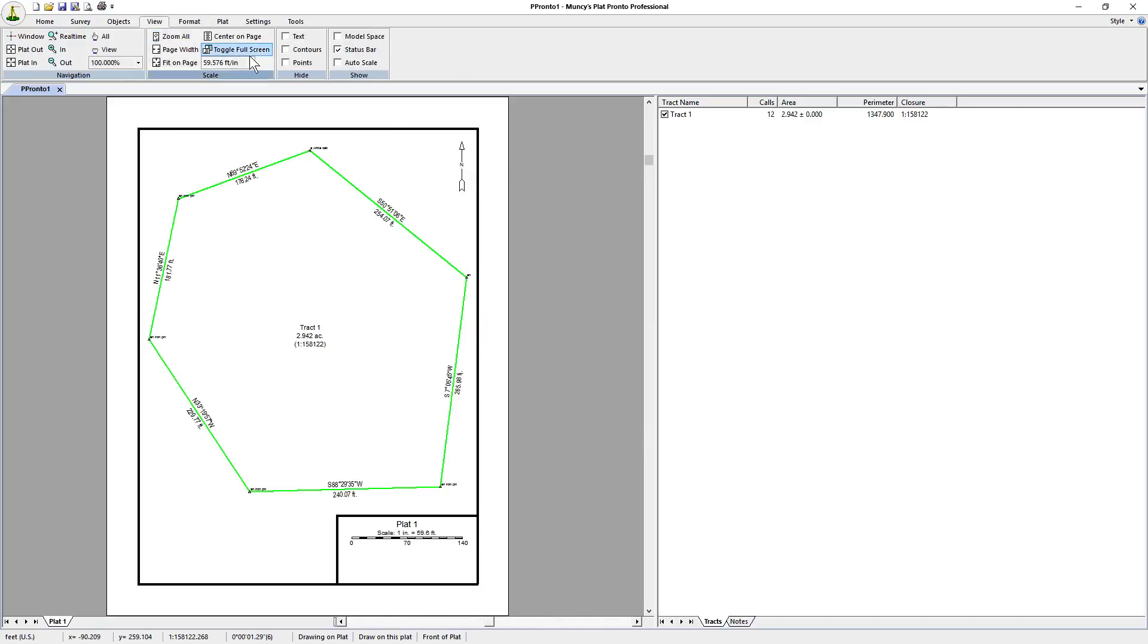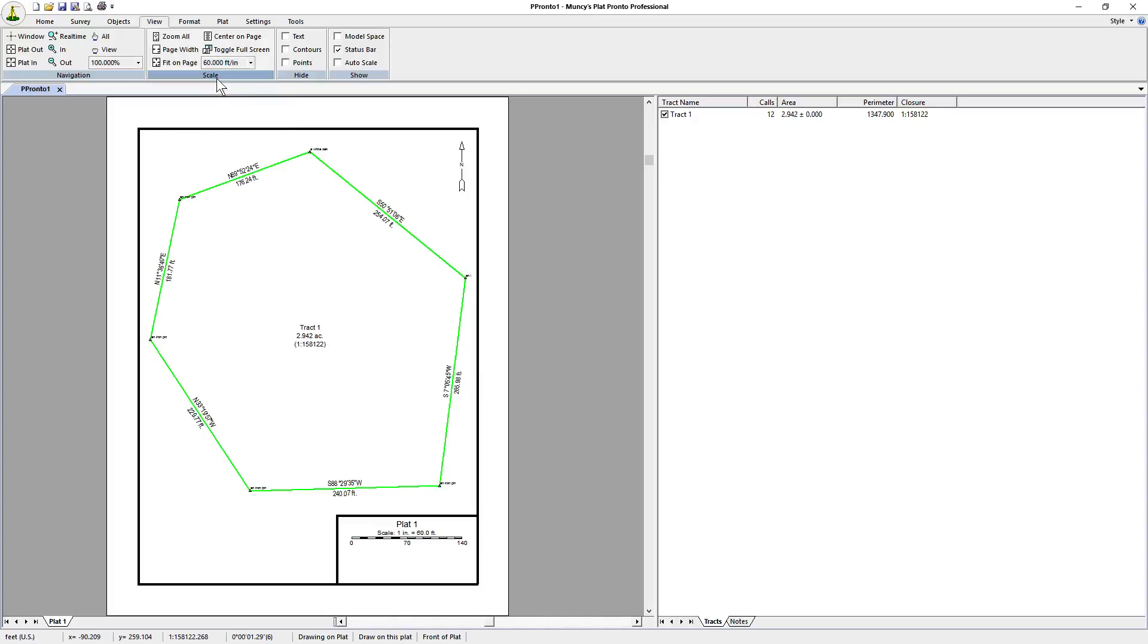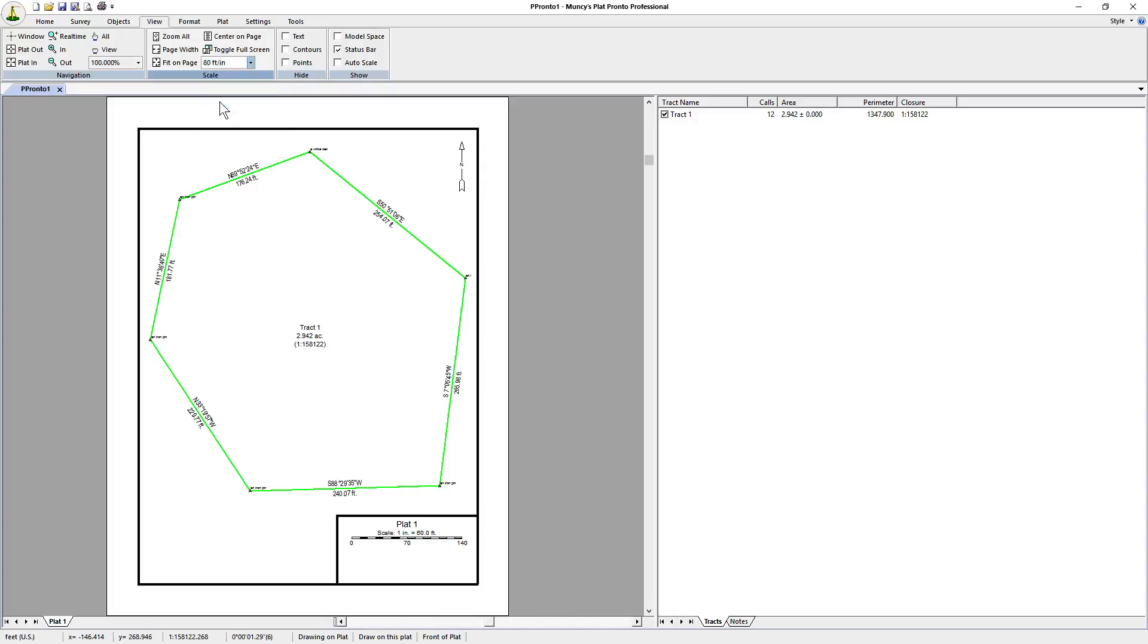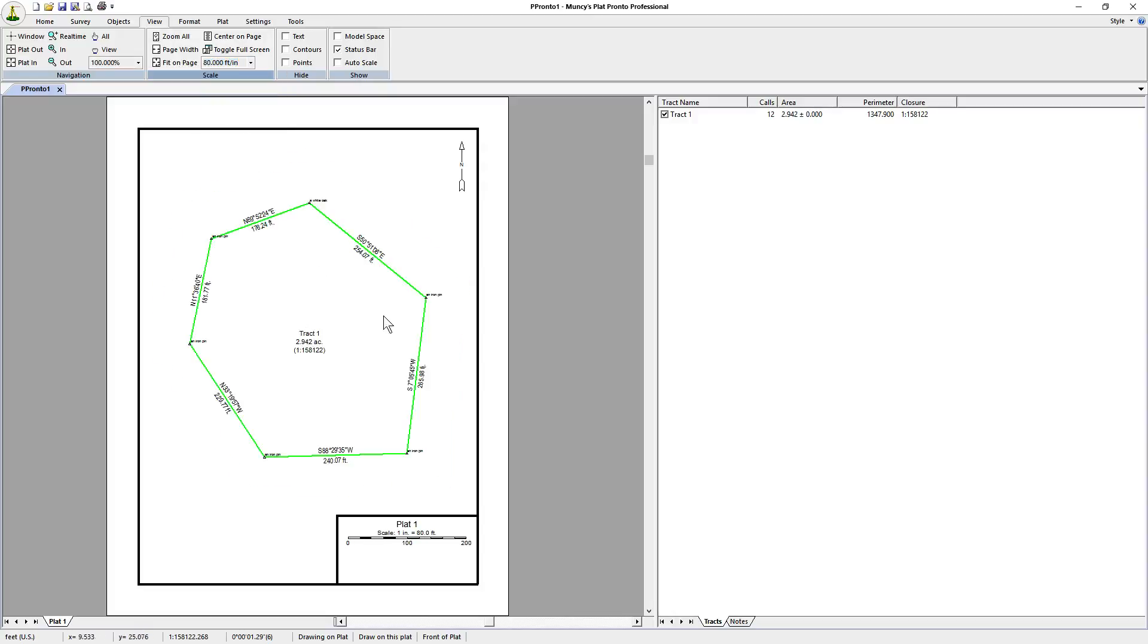We have the survey plotted at a scale of 59.6 feet. Click on View. Let's change that to 60 feet. It looks like part of the point description may be off the screen, so let's go to 80 feet to an inch so it centers in the screen nicely. We have a closure precision of 1 in 158,122, which is extremely good.